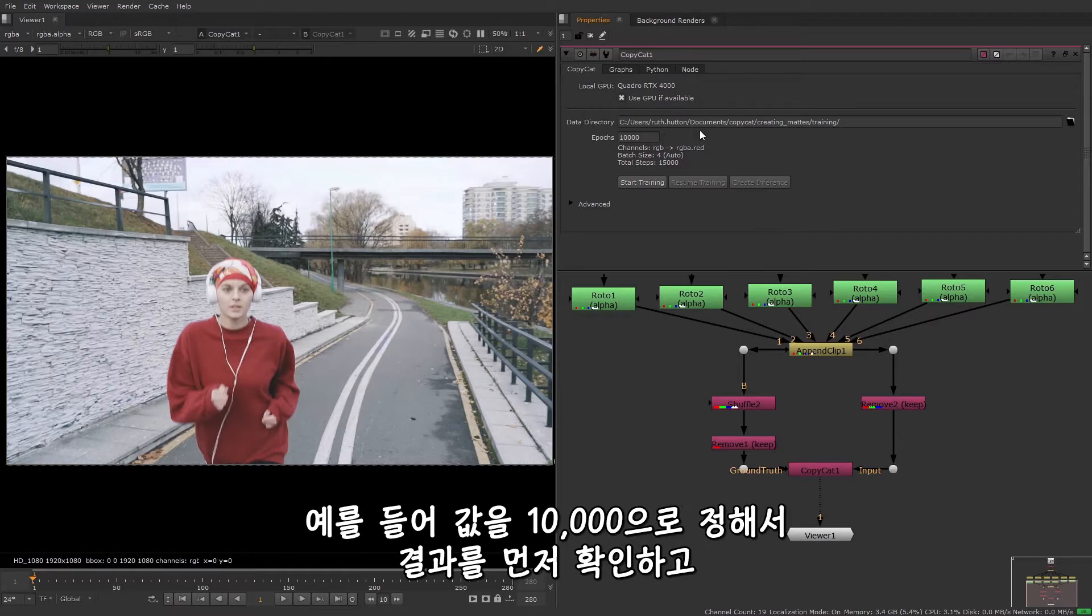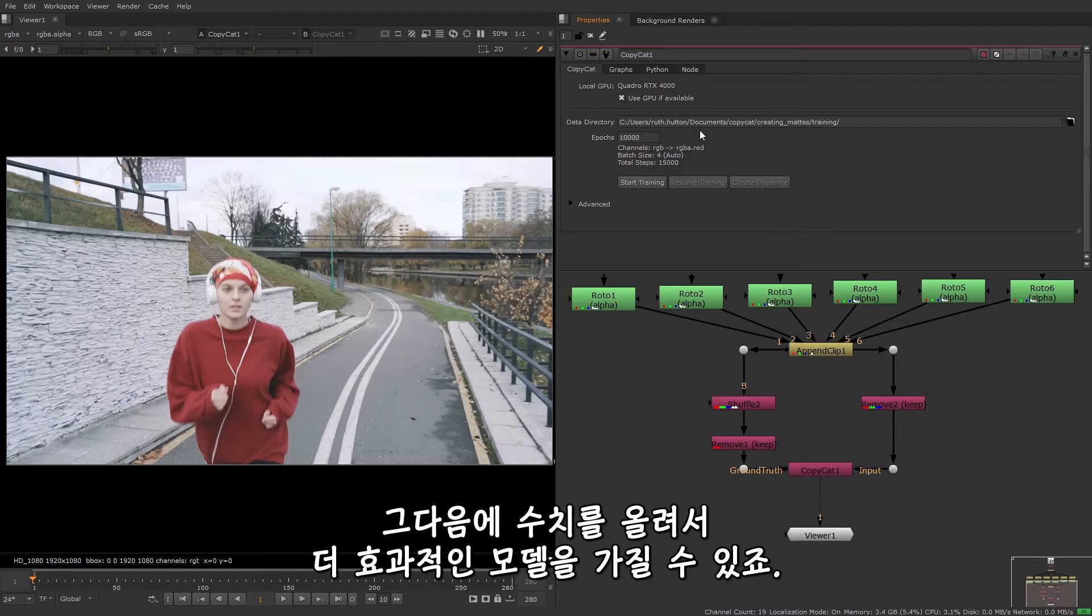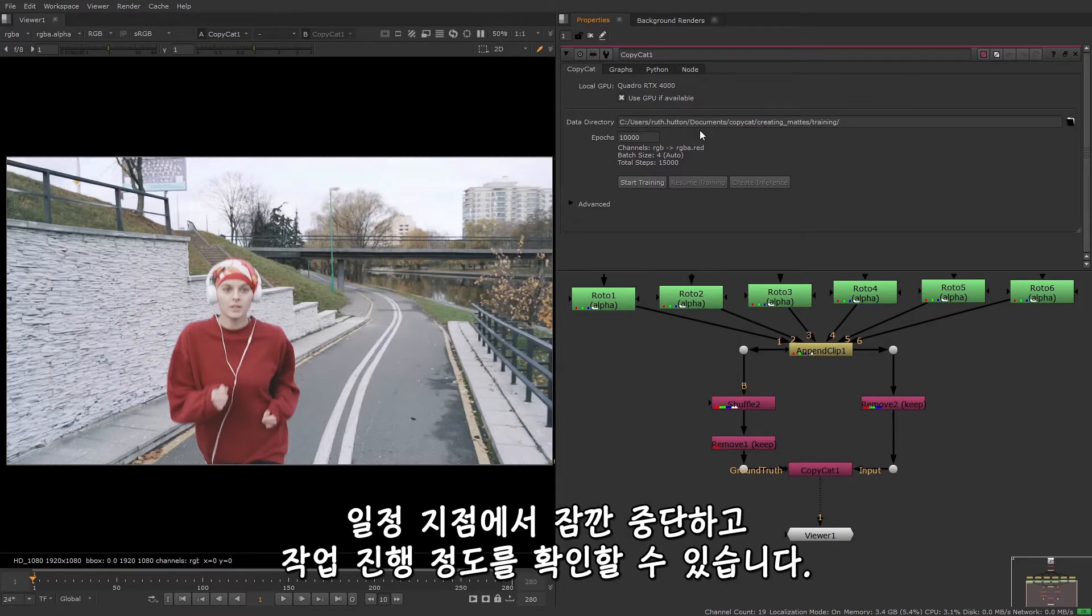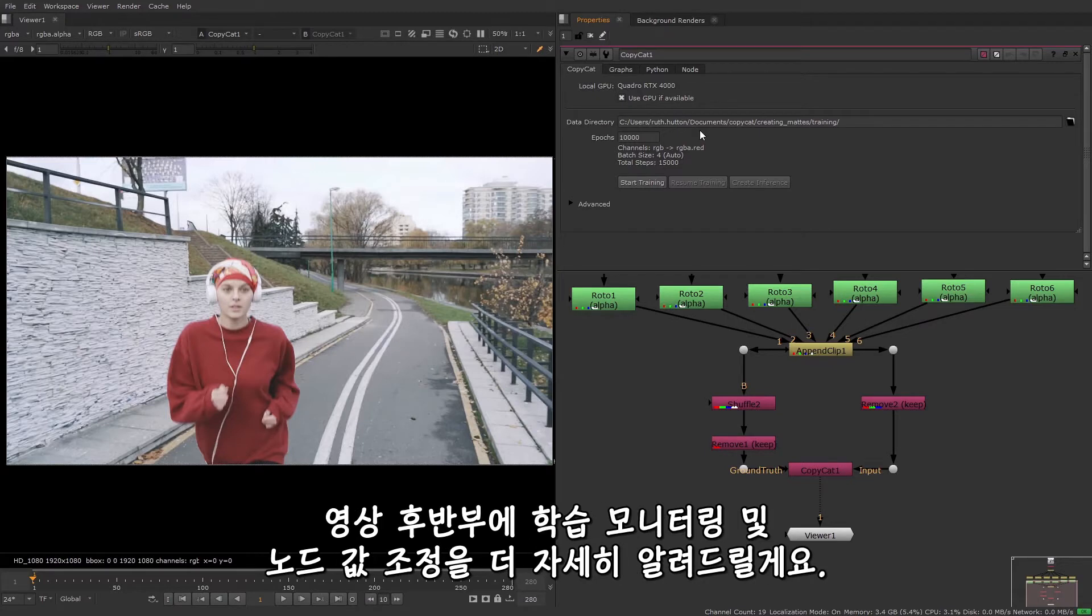For example, you may want to start with 10,000 and see what your result looks like before increasing the value to achieve a more effective model. You can stop and resume the training at any point if you want to see how the model is performing. I'll go into more detail about monitoring the training and adjusting the knob values later in this video.